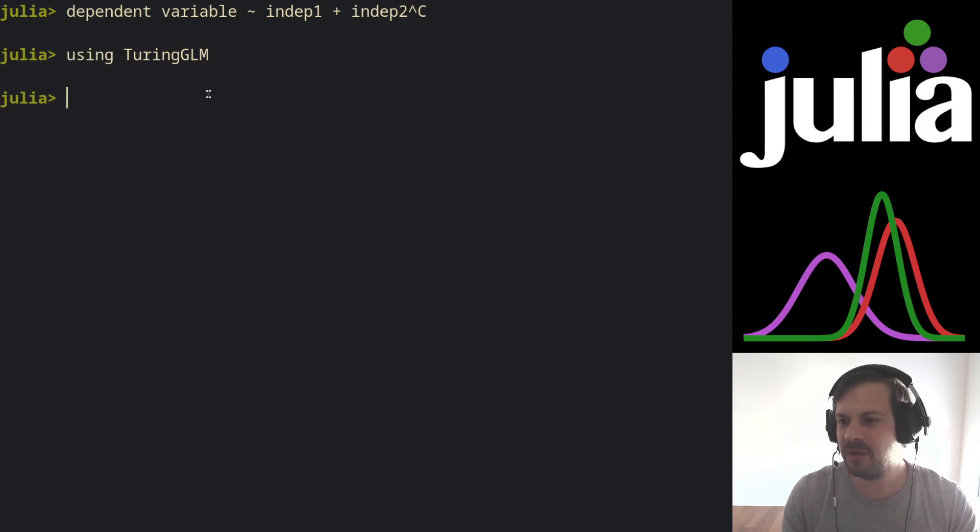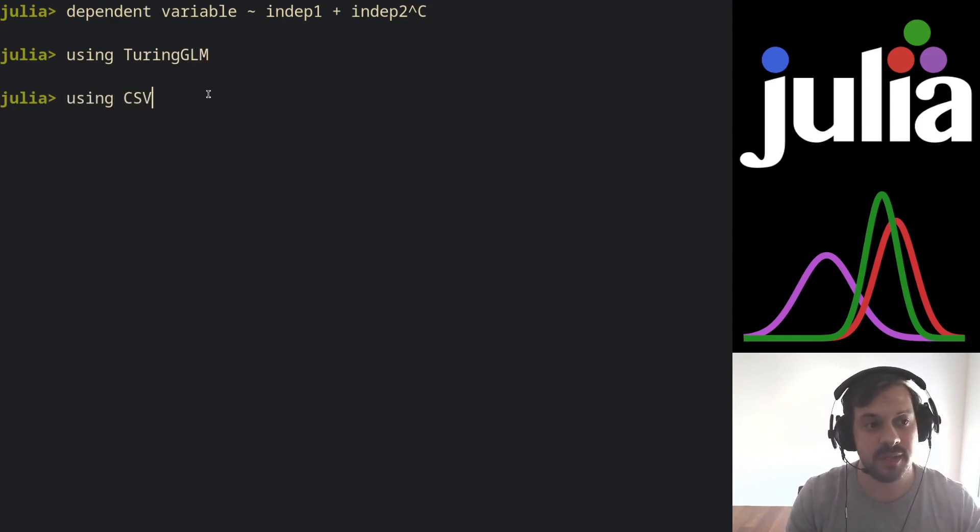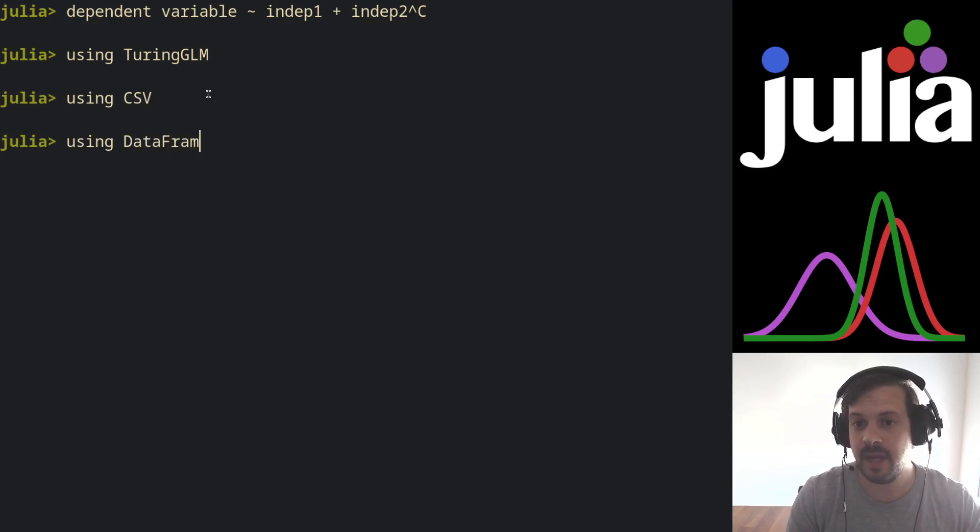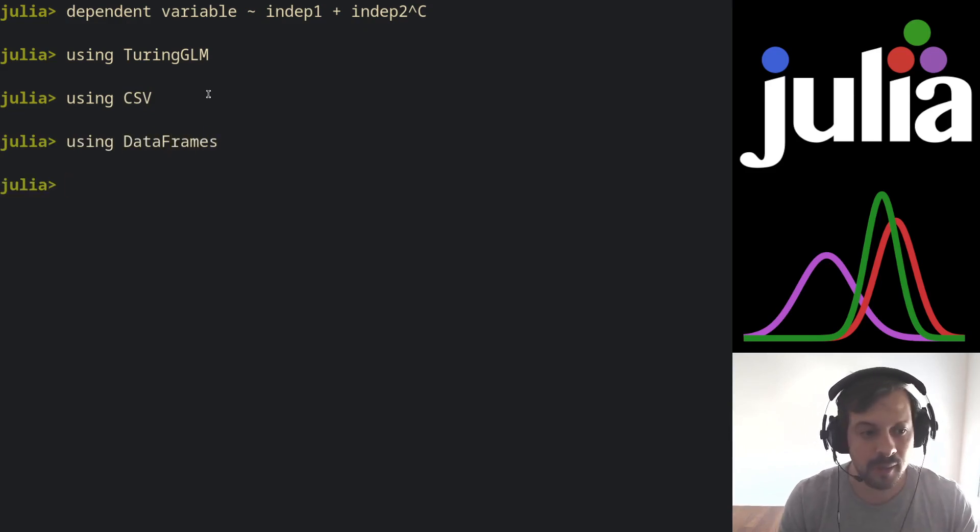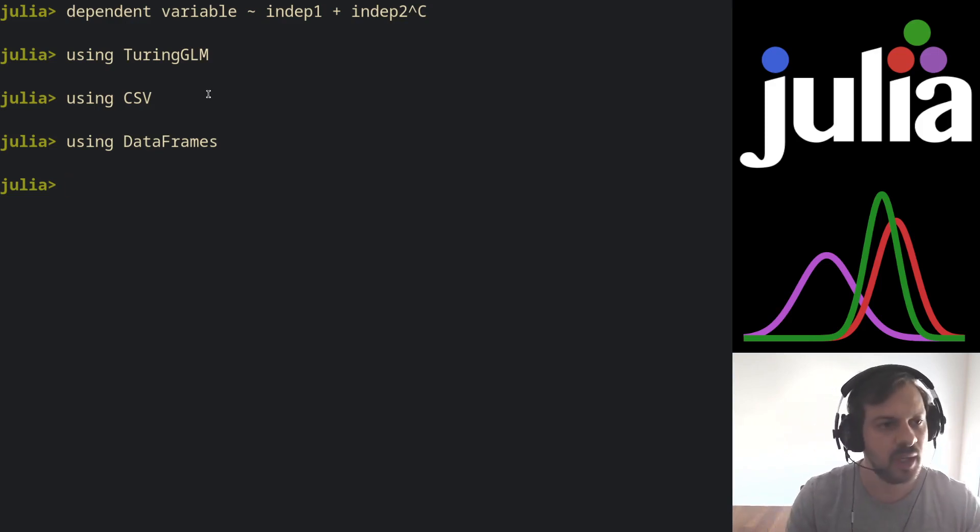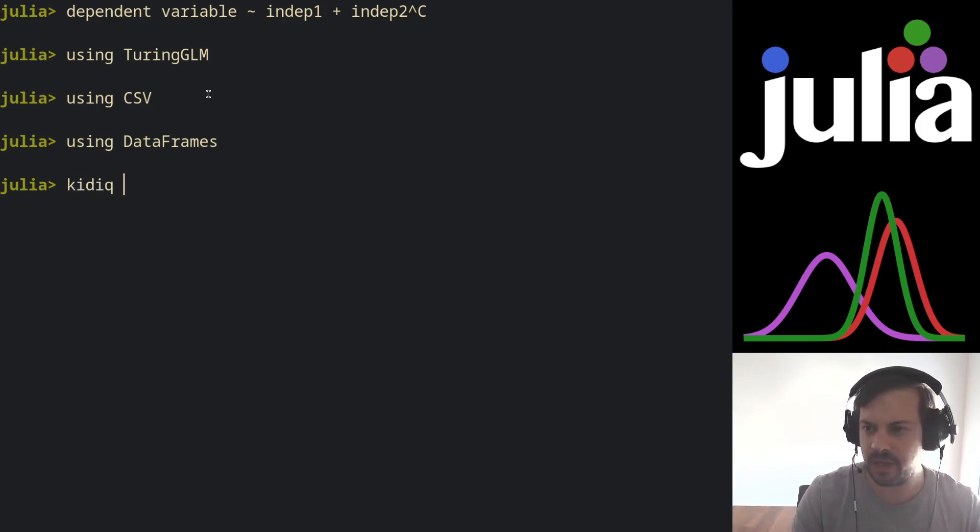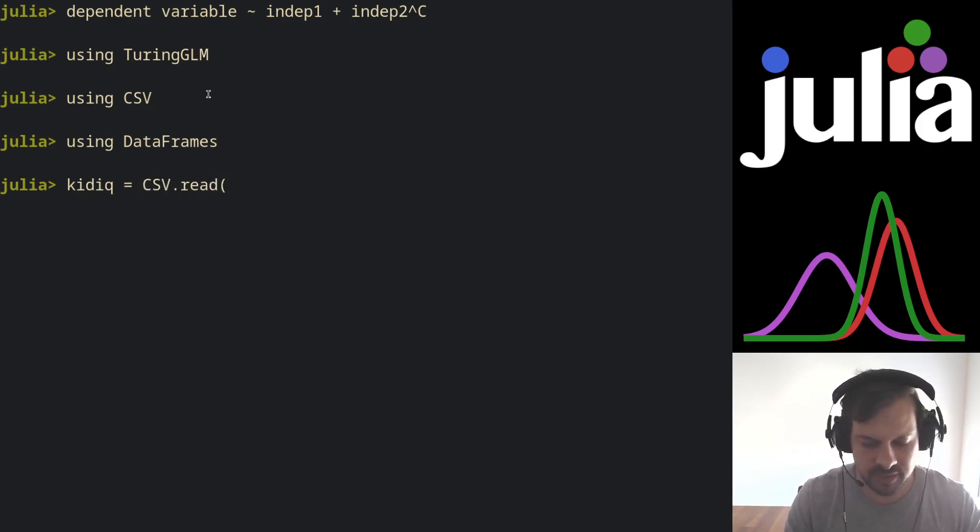So let's import Turing GLM, and for this demo I'm going to also import CSV and the DataFrames package. So let's showcase a simple case of linear regression. I have a dataset called KidIQ.